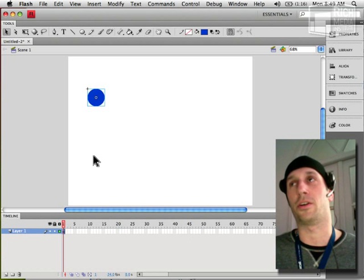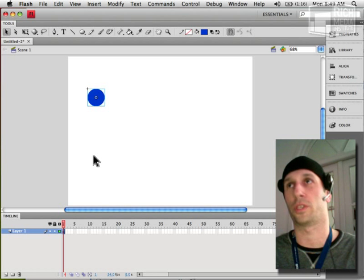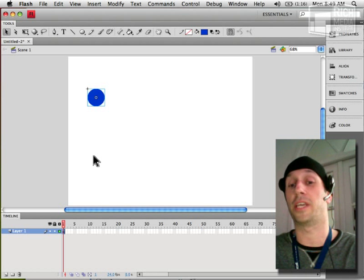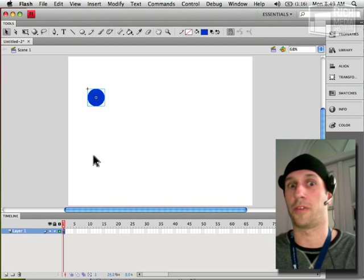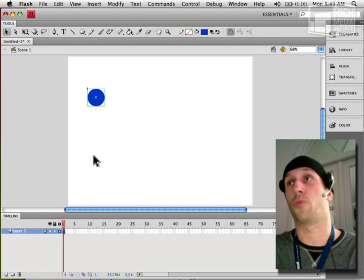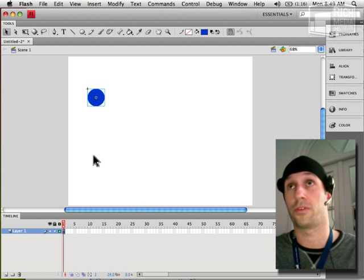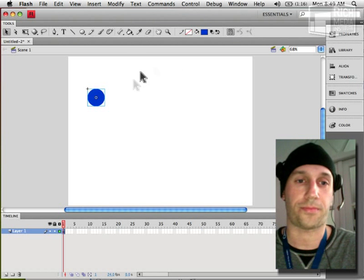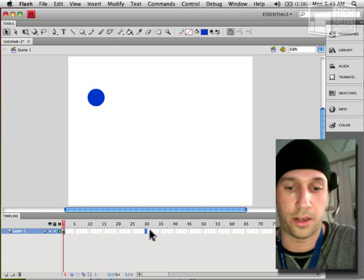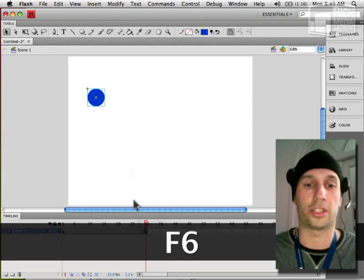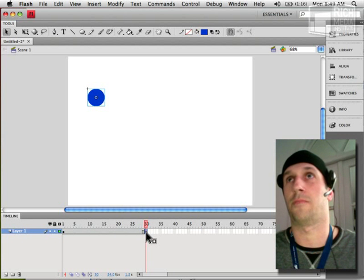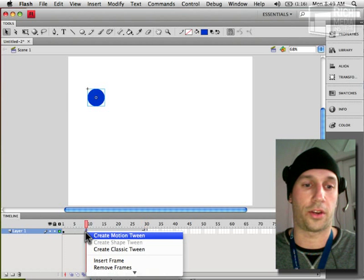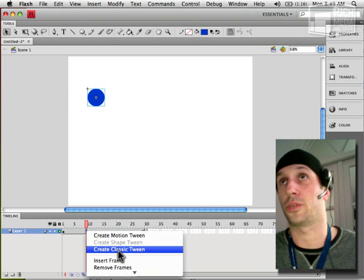But again it all depends on how you use Flash and why you're animating and what you're animating as to what tween you want to use. In some cases it's clear-cut I'm going to use this tween over this tween for X reason, but there's some instances where you will actually end up maybe even combining both tweens in one animation. So as we all know the tried and true method of animating using the old style is always working in the timeline, creating keyframes and then applying what is now called a classic tween.